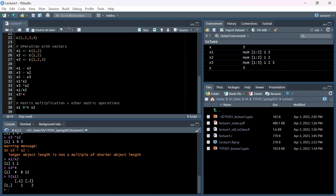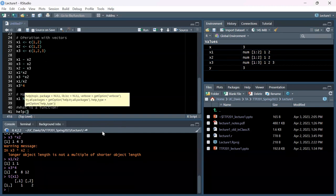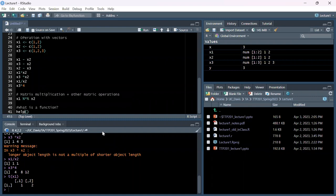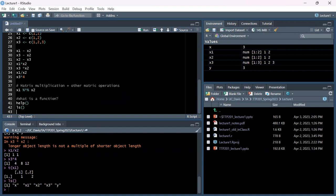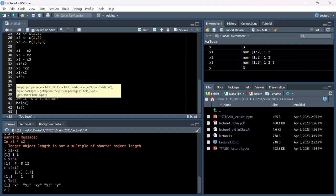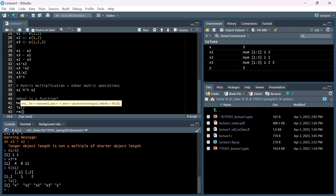So far we've talked about objects, but there's something else you'll encounter: functions. Technically c() that we were using earlier is a function. There are many built-in functions. You can use help() to get help on a function. The ls() function shows all variables in your environment. The rm() function removes a variable from your environment - so rm(y) removes y from the global environment.